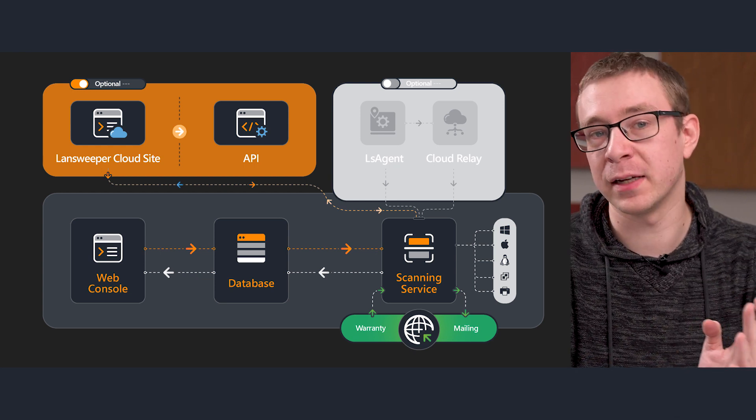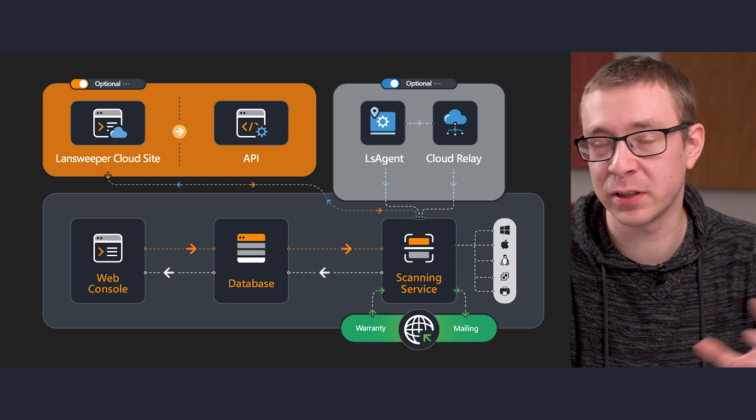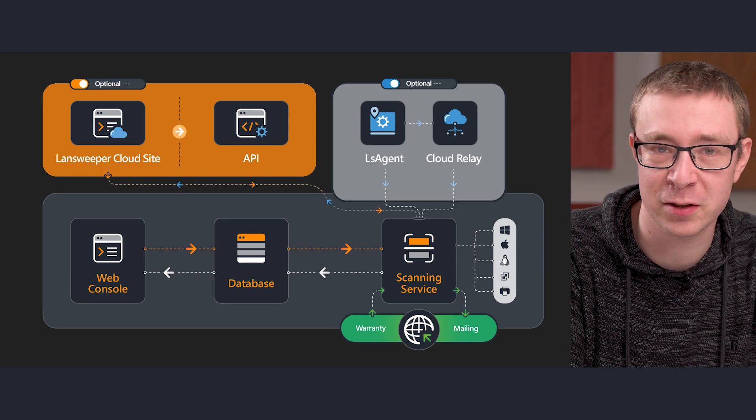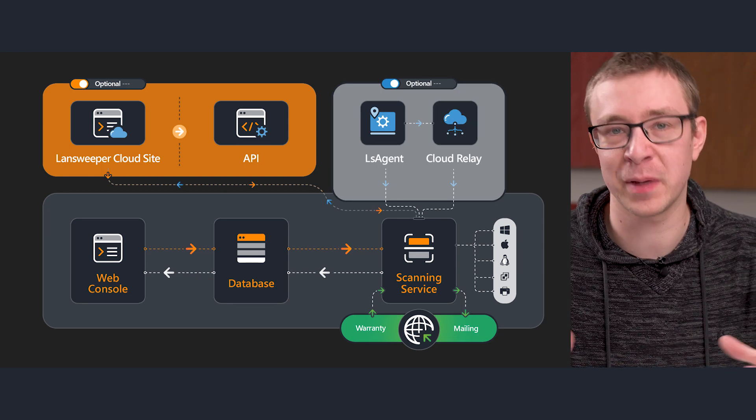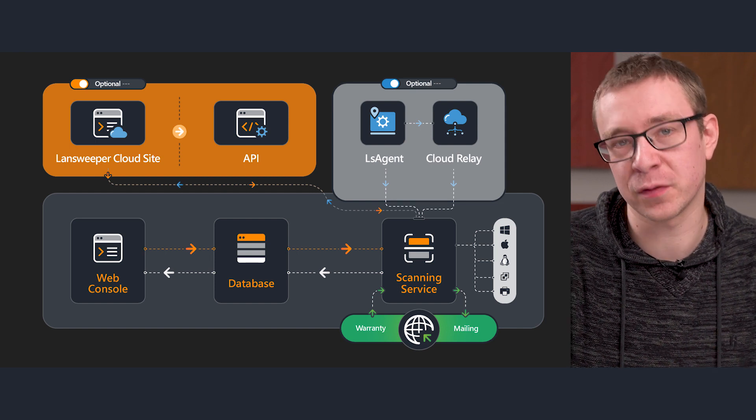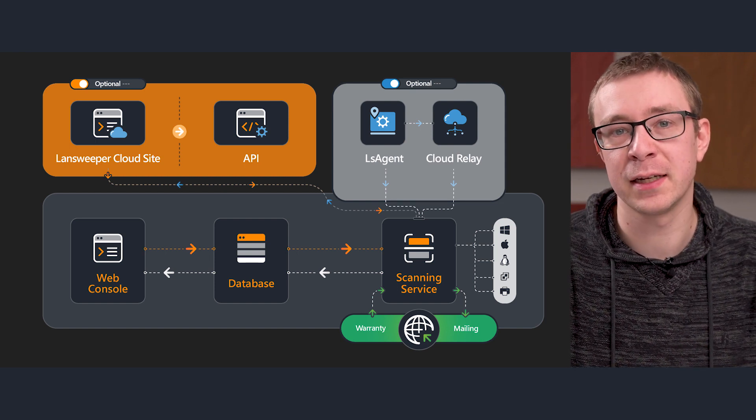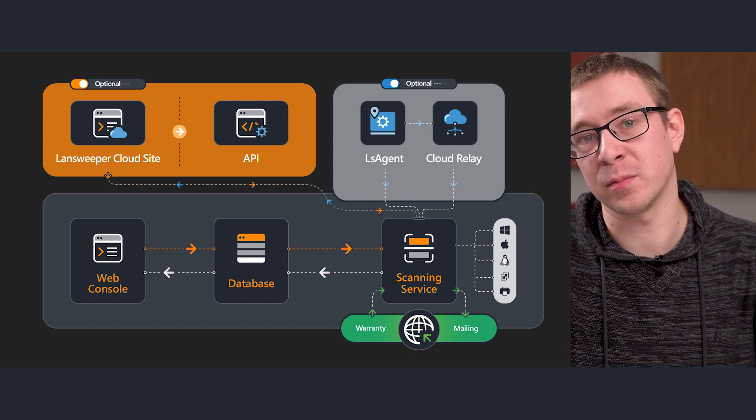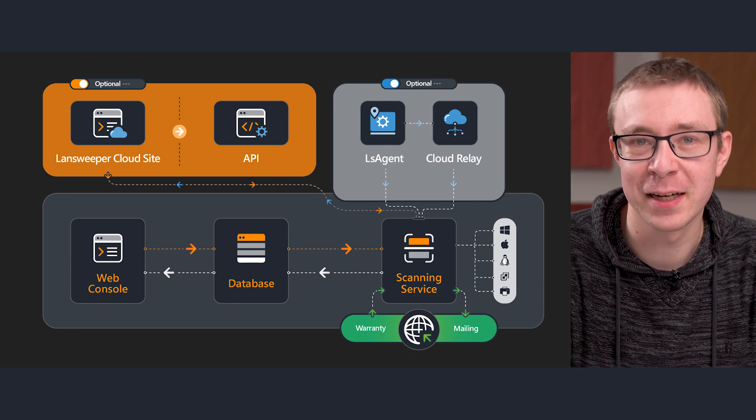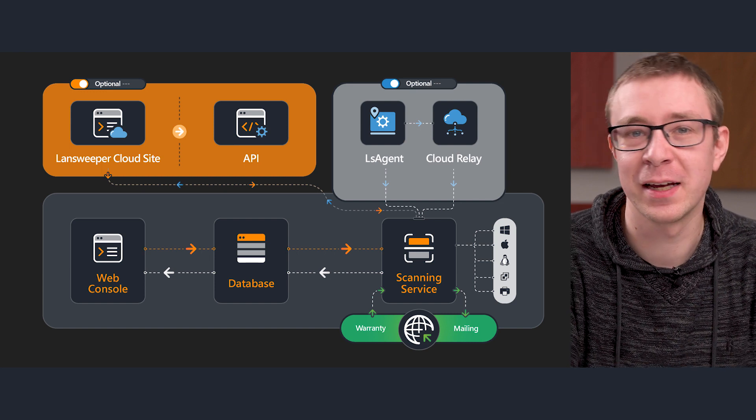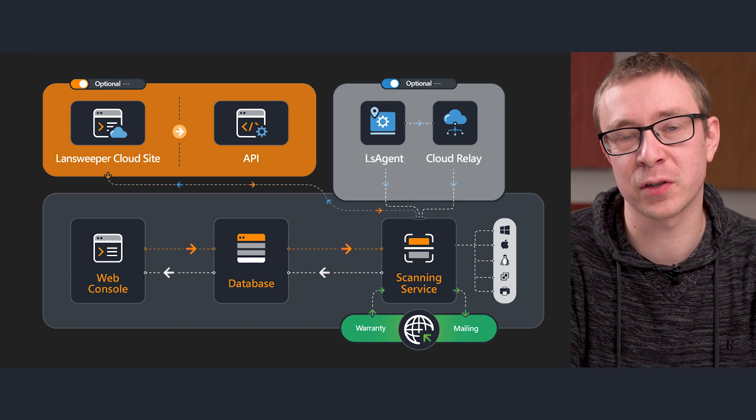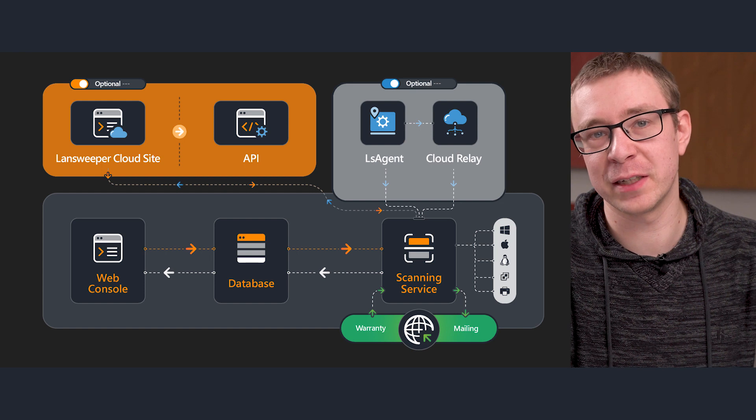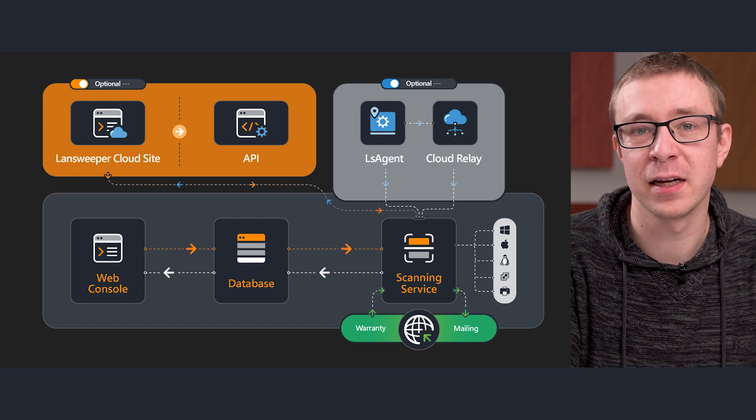Now next, the agent, or you'll see it a lot of times referred to as LS agent as well. In general, an agent is a small piece of software that is installed on a machine in order to send information or data back to somewhere else. In our example, LS agent is our piece of software that we use to retrieve information from devices.